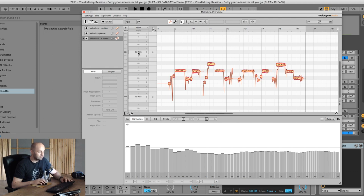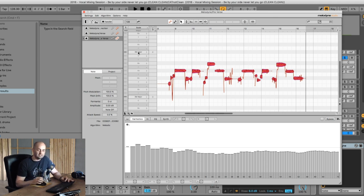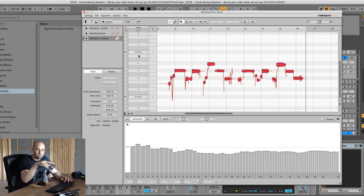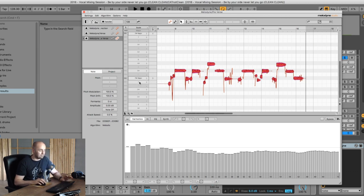Currently Melodyne is saying this phrase is in Db major. It really pays off to know which key the song is actually in, because sometimes when you've had a few too many beers you don't get perfectly in pitch. So let's go to the actual pitch and say it's F# major, because that's the key of the whole song.